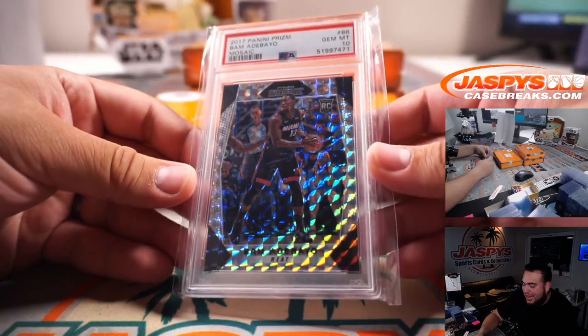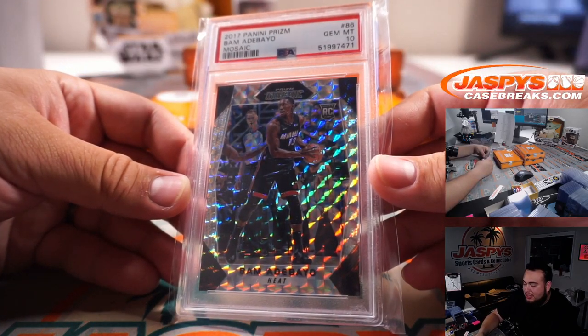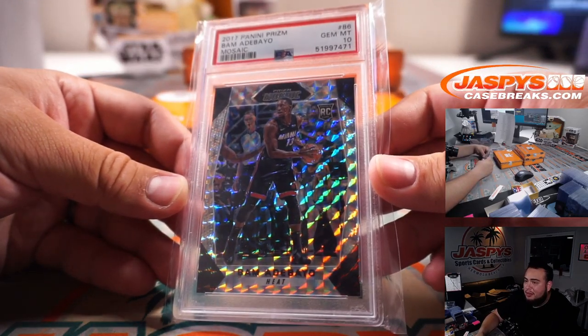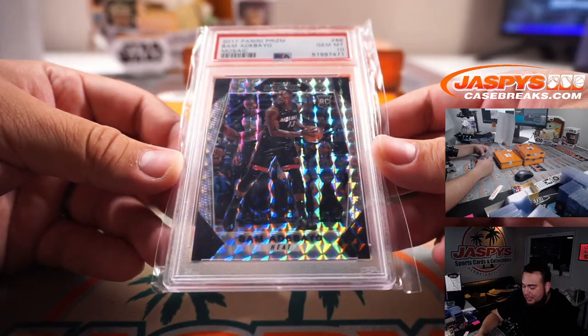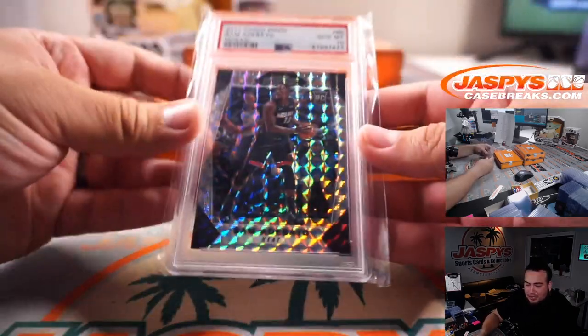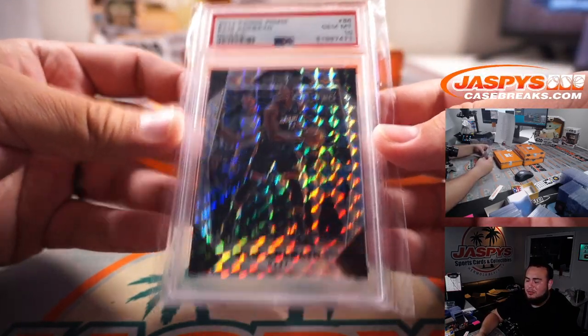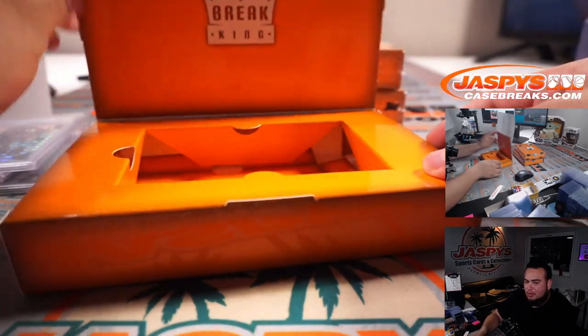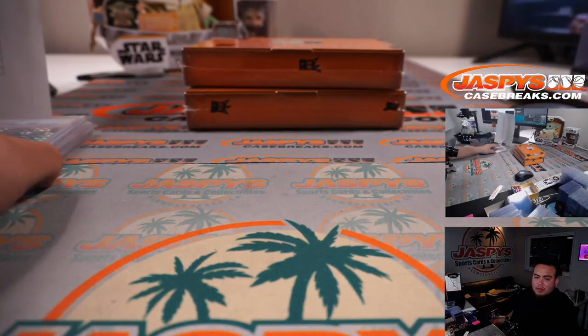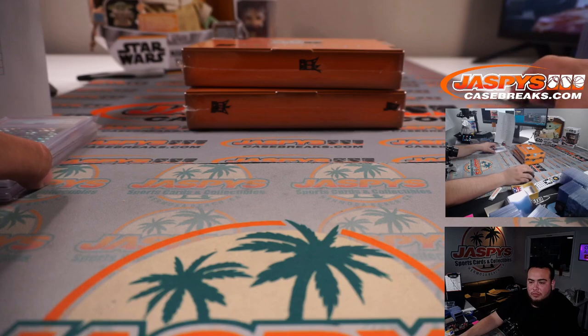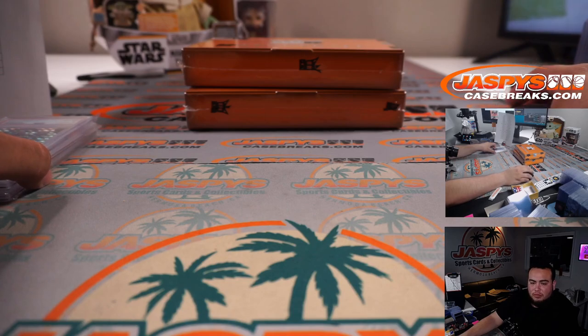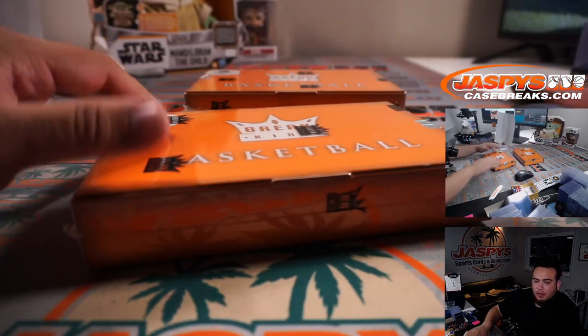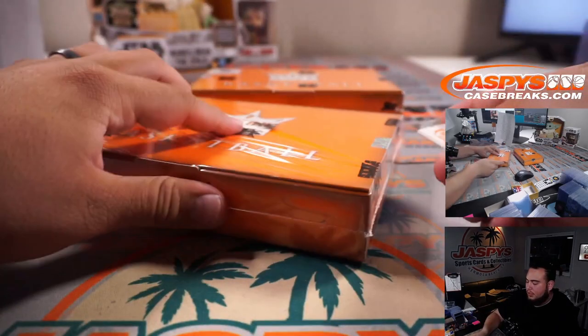And Bam Adebayo, 2017 Panini Prism Mosaic, PSA 10. That's Miami Heat going to Ben, last spot Mojo. Next box.